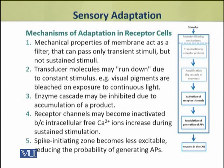The third mechanism operates at the enzymatic level, where the enzyme cascade may be inhibited due to accumulation of a product — that is, the negative feedback mechanism.